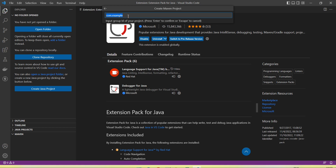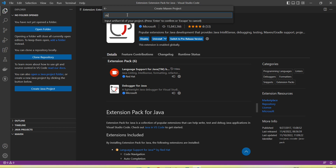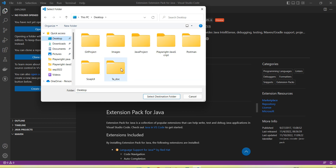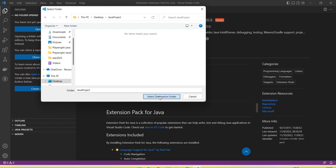Next we need to give the Group ID — I'm entering com.sample. Then we need to give the Artifact ID — I'm entering 'demo'. After clicking Enter, it asks where to create the project. I am selecting the Desktop, then selecting the Java project folder.